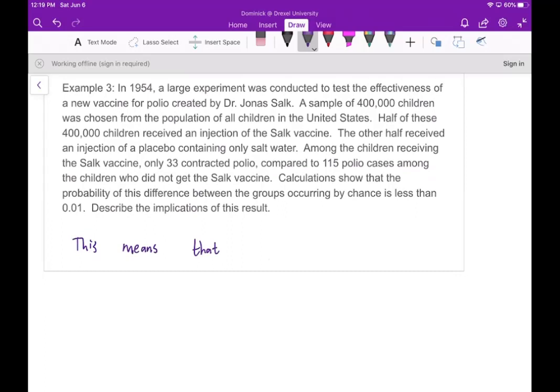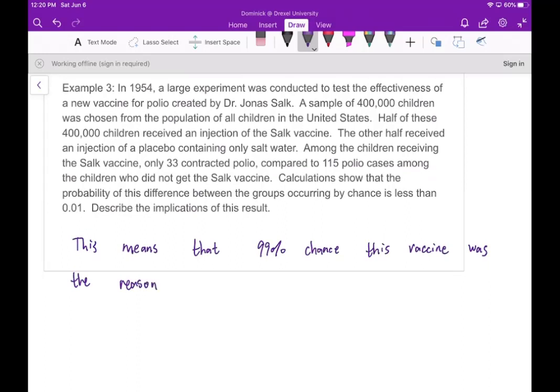What does this imply? Essentially, there's a 99% chance this vaccine was effective and was the reason for the lower cases. Because the probability of the result occurring by chance is less than 1% — less than 0.01 — that means on the other hand, it being a result of the vaccine would be 99%.